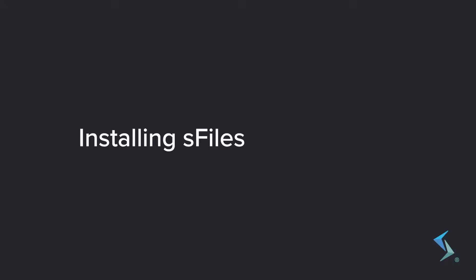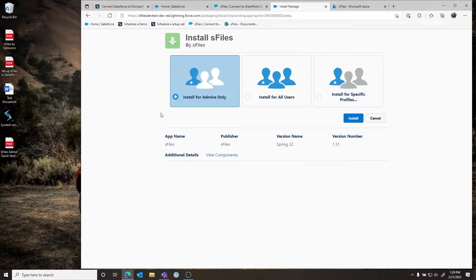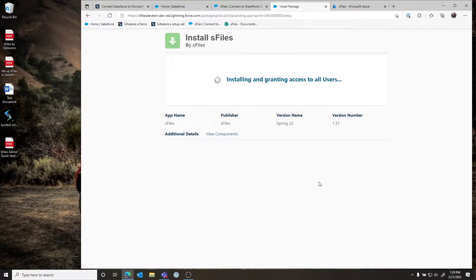The first step will be to go to our AppExchange listing inside of Salesforce and click 'Get it now' to install S-Files into your organization. Once you click 'Get it now' you'll be prompted at the install page, just like installing any other app. In this case you want to install it for all users and click install. This will take some time, and once it has completed you will go back to your Salesforce instance.